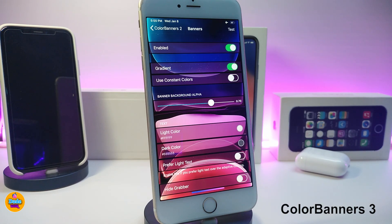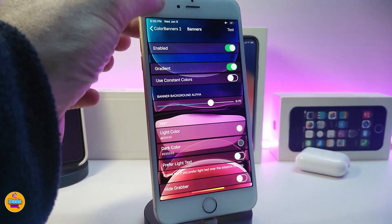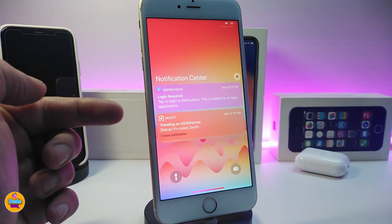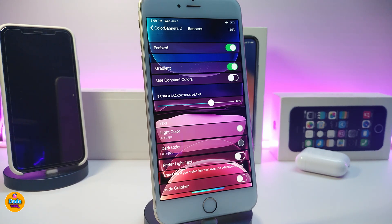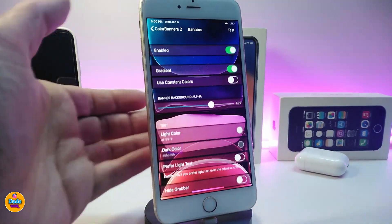Next one — let me talk about Color Banners 3. This one has already been updated to work with iOS 13. If you want to bring some colors into your notifications, you can use this one. Let me launch my notifications to show you guys — each one will be different, and each single one will be colored based on the app's color. Once you download the tweak and enable it, you can play around with different customization options — light color, dark color, and other stuff in the settings.